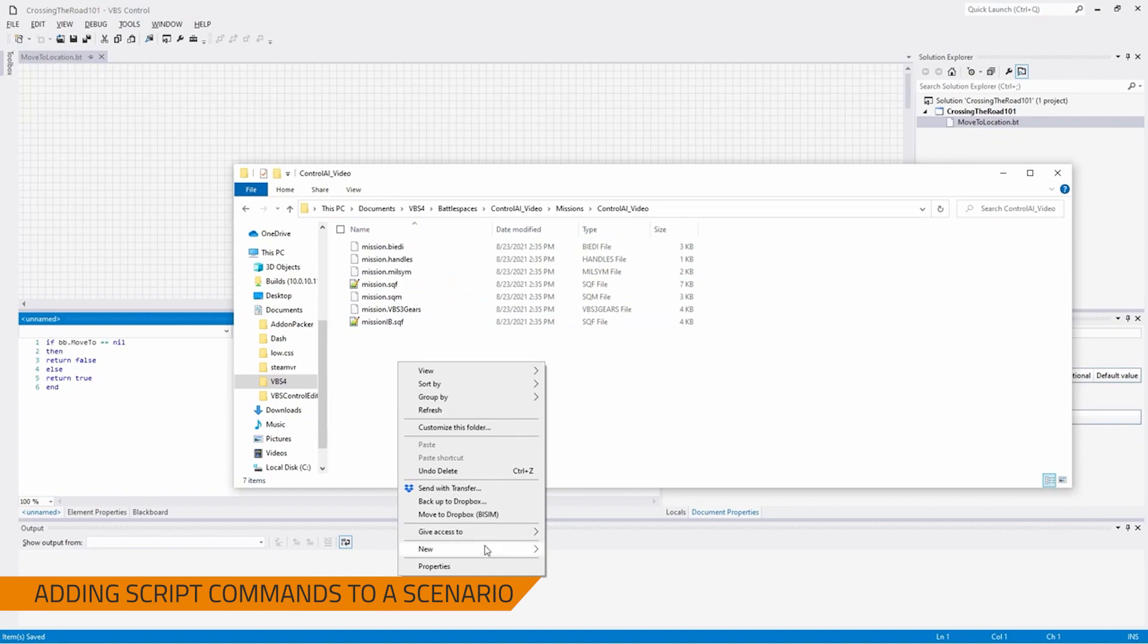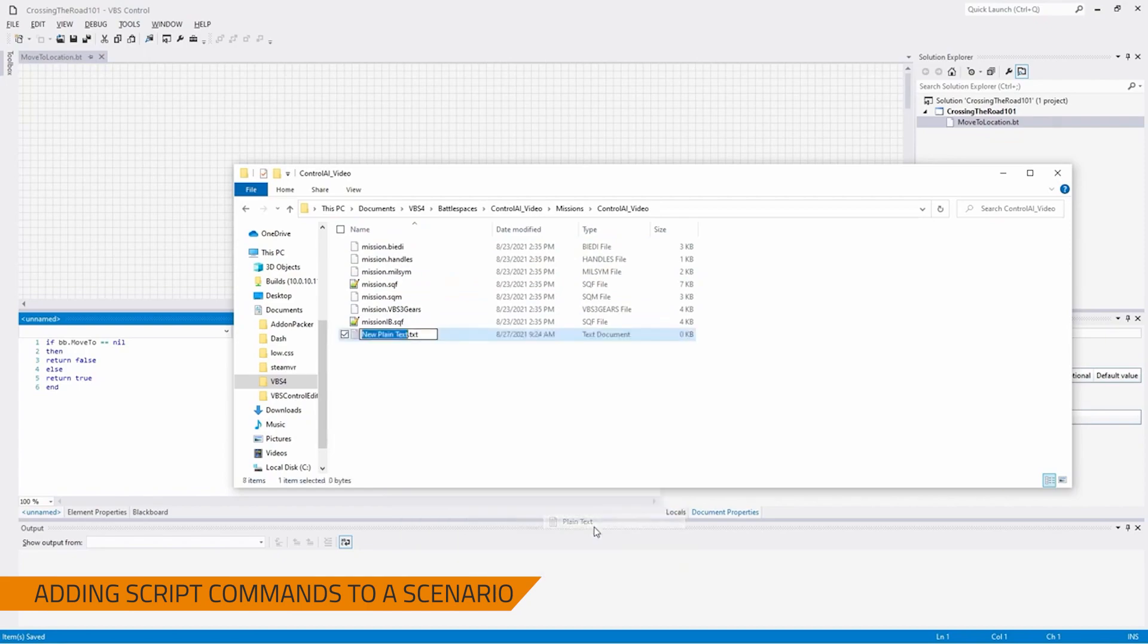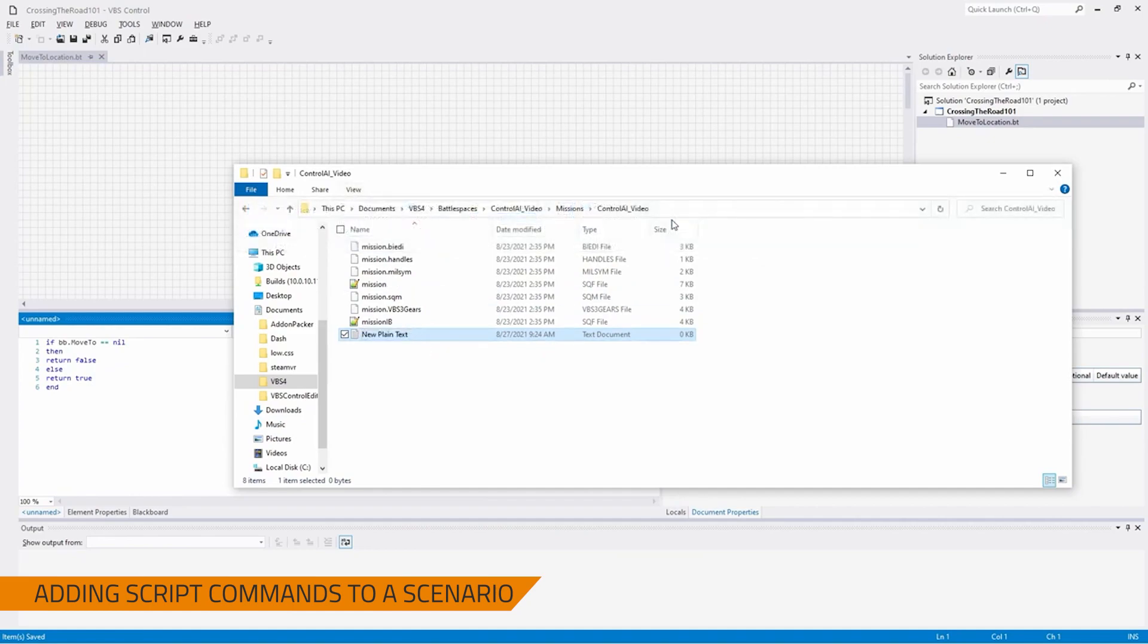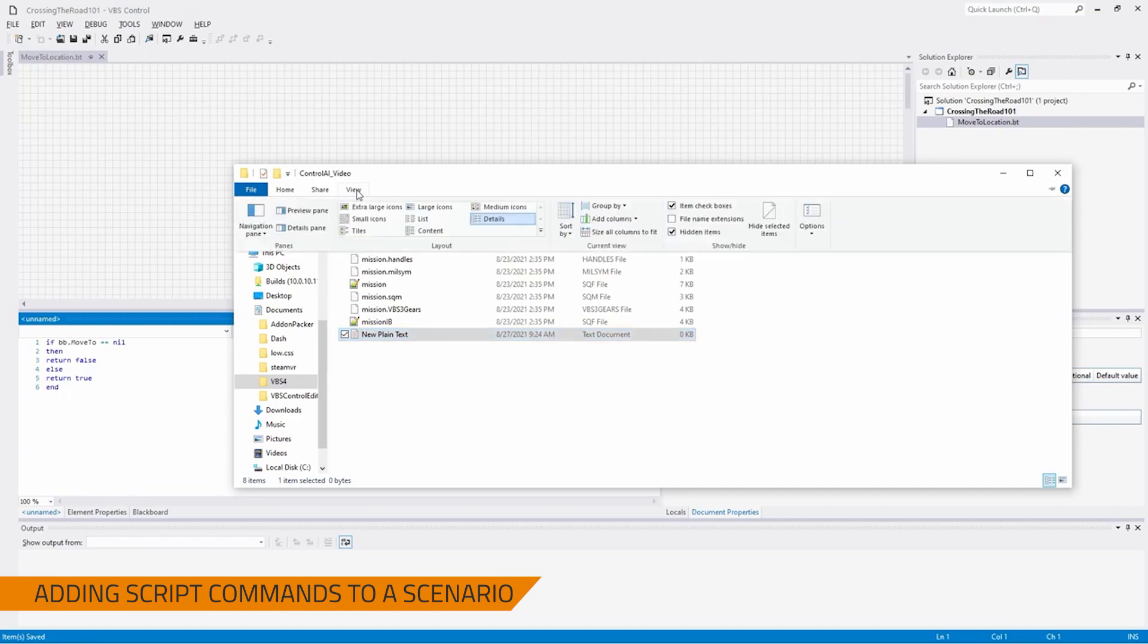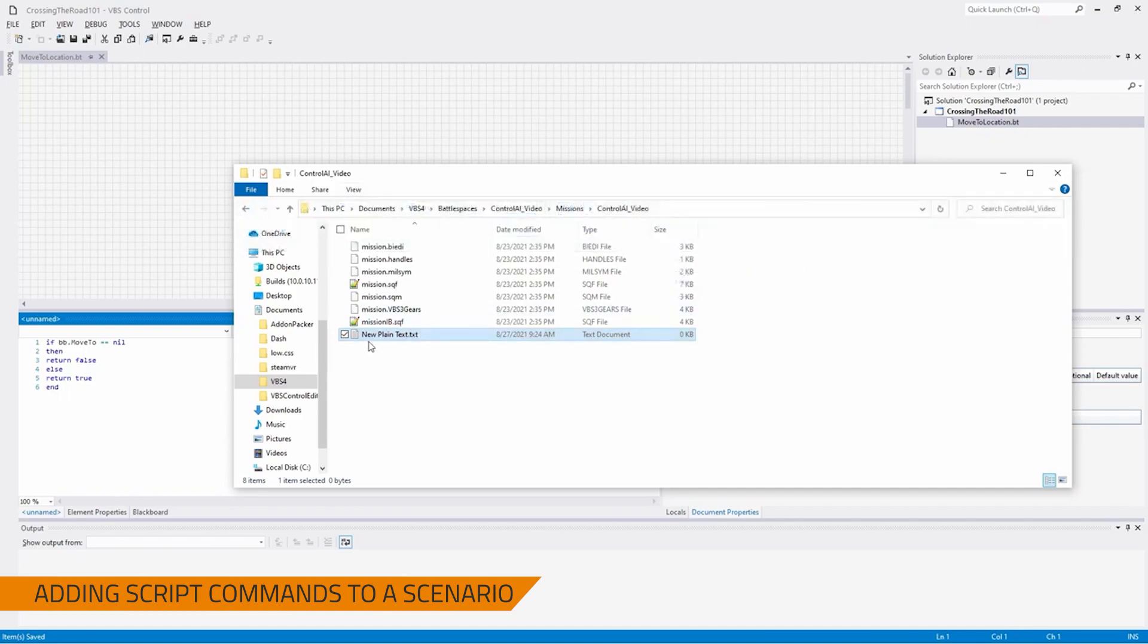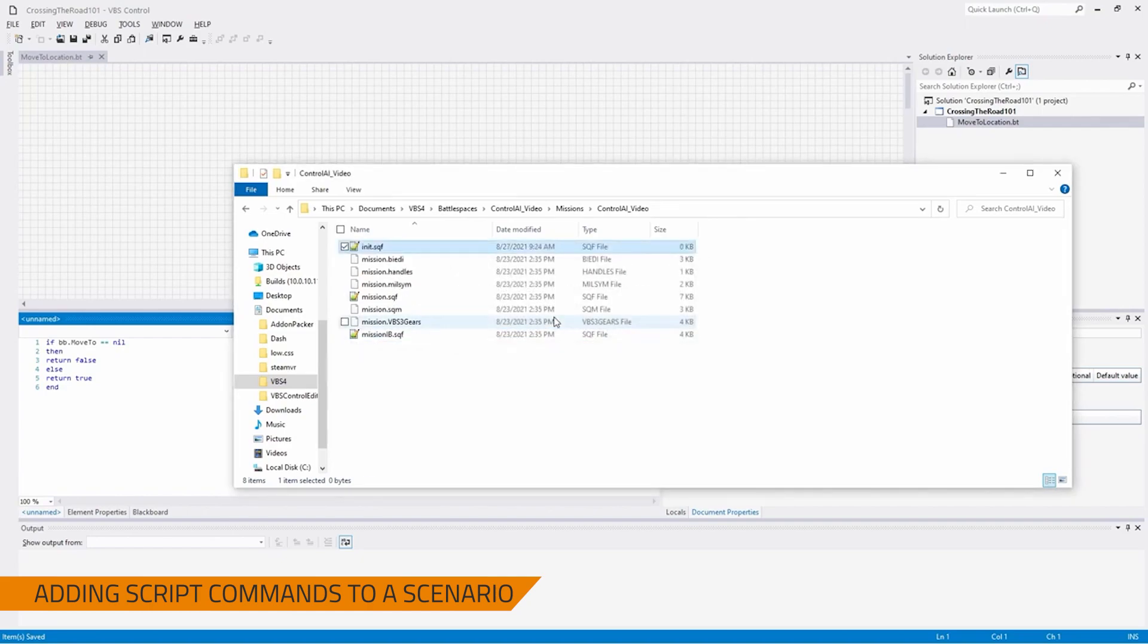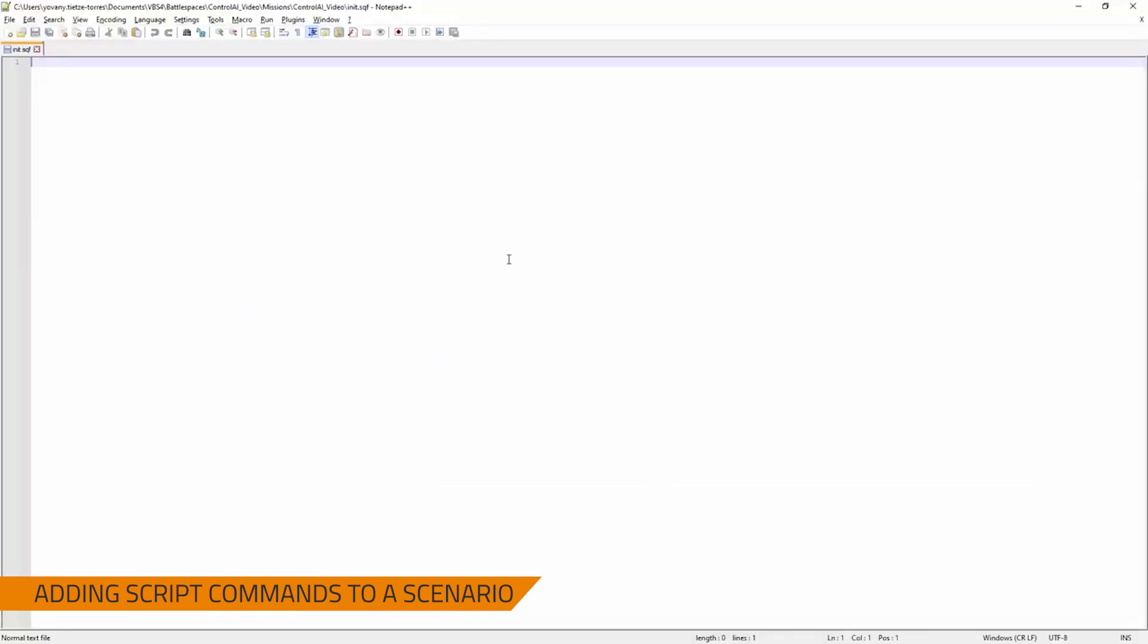Then we're going to right-click new plain text, and if you don't see new plain text .txt, go up to view here and add file name extensions. So, as you see, when I unclicked it, that disappeared. Now that I click it, .txt shows up. And then we're going to name it init.sqf, completely changing the file format type. And then we're going to open that into whatever text editor we want.